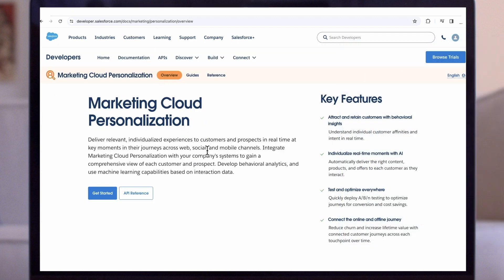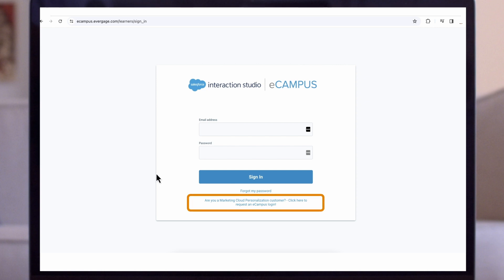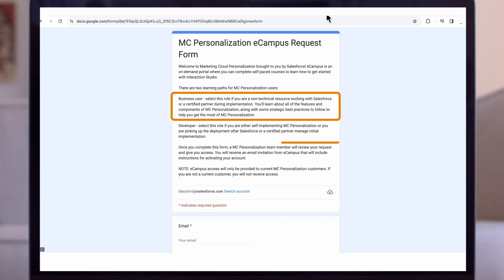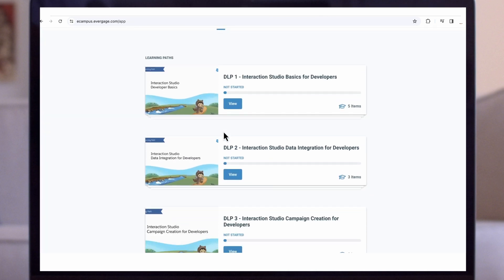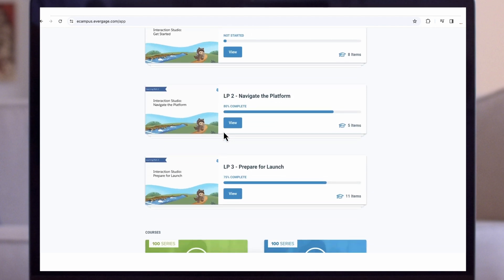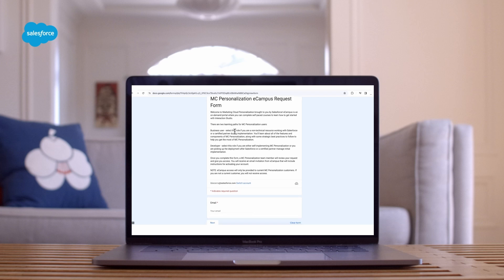Developers, you'll also want to bookmark our developer knowledge base and developer docs. eCampus is our main platform for training and enablement. Navigate to eCampus and click 'Request an eCampus login.' Look for the message that says, 'Are you a Marketing Cloud Personalization customer? Request an eCampus login.' We provide two learning paths — one for business users and one for developers. Choose end user or developer, and that will define the learning paths you see in eCampus. If you're setting up eCampus logins for your whole team, be mindful of who needs what learning path, and set a due date for everyone to complete learning path one.